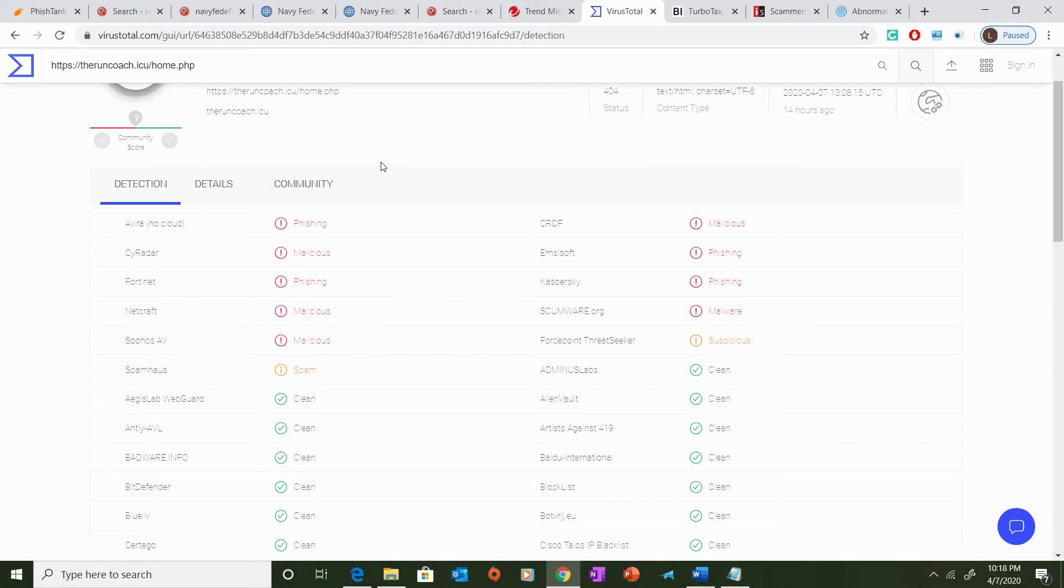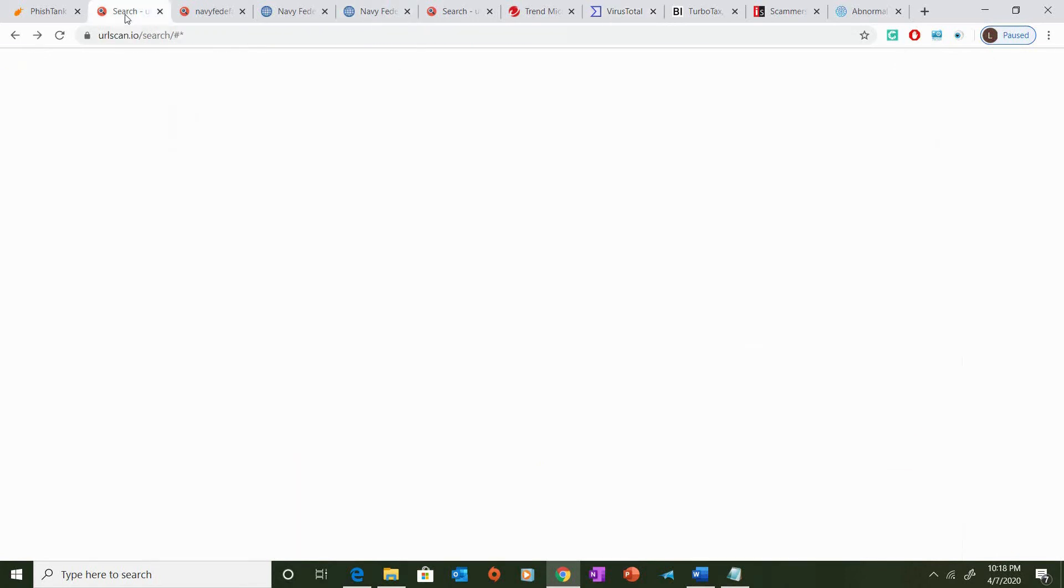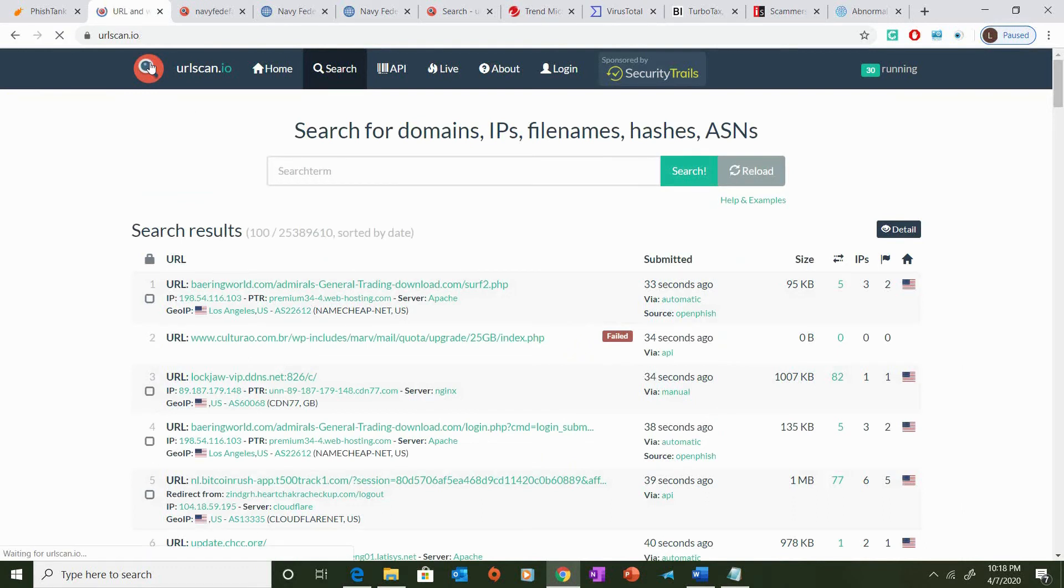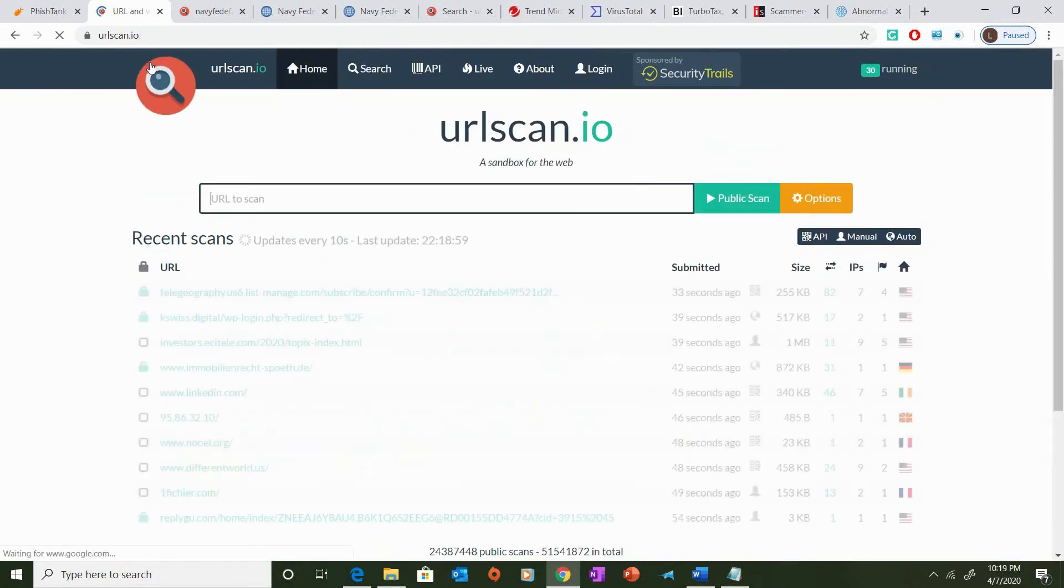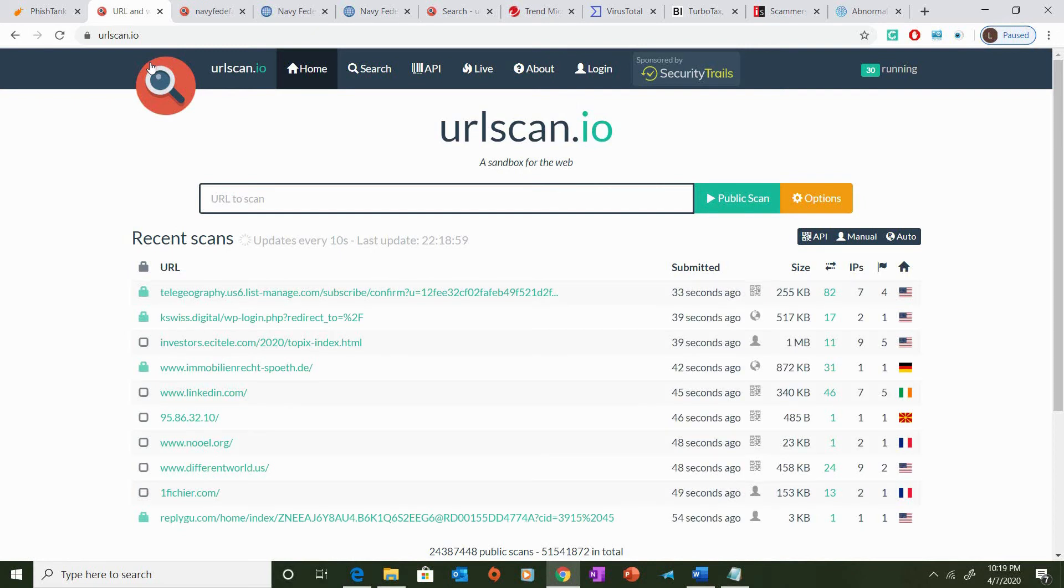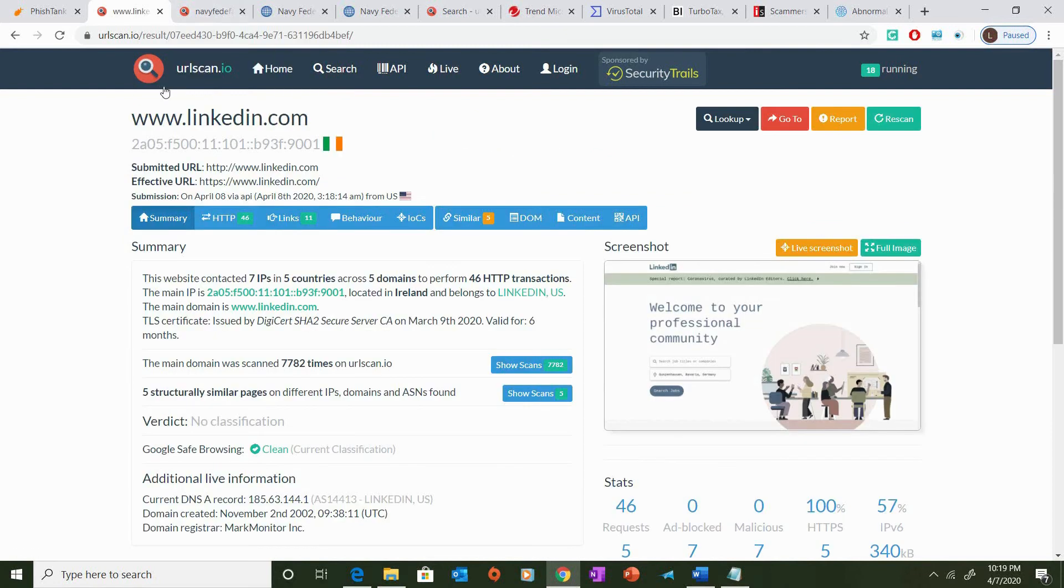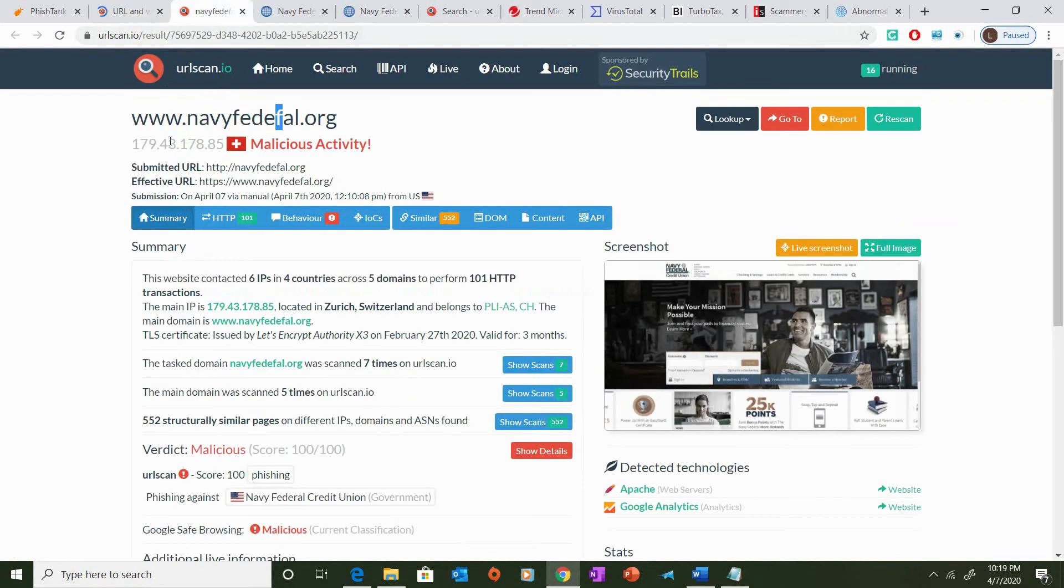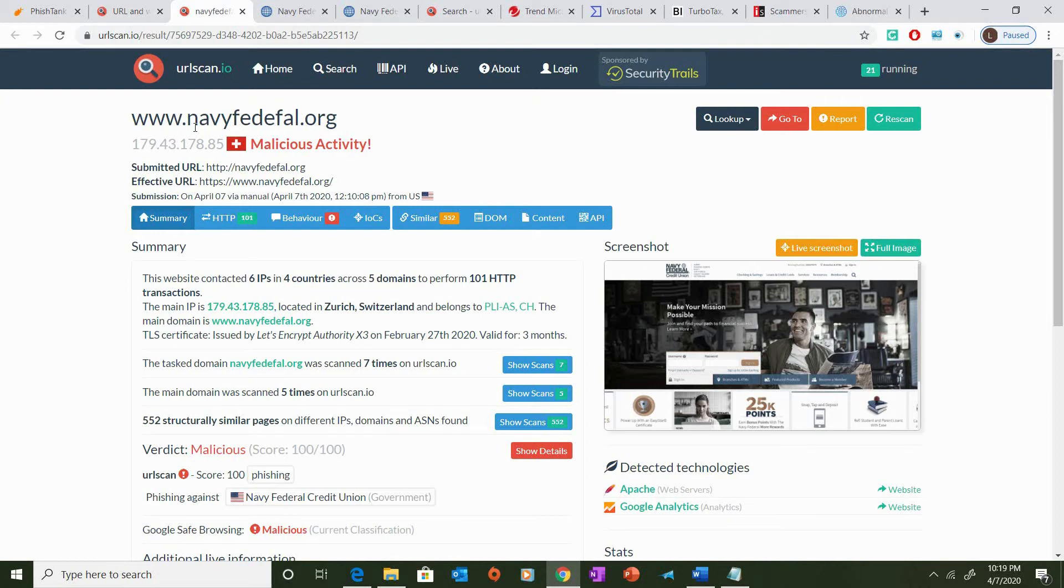Now, if you're interested in doing more research on phishing sites, there are great resources, tools, and websites out there. One of those sites is called urlscan.io. urlscan.io is a great site. It allows you to search for websites of interest, then provide you with information about that website.